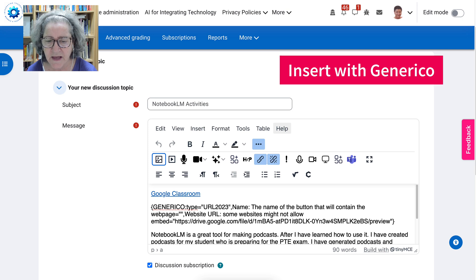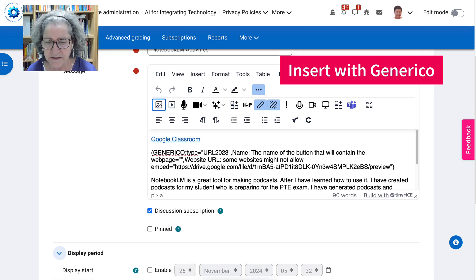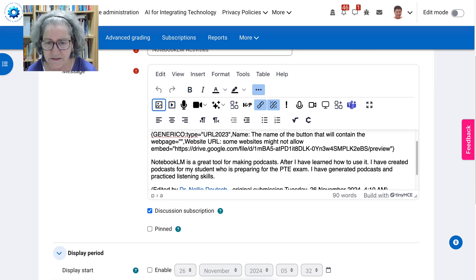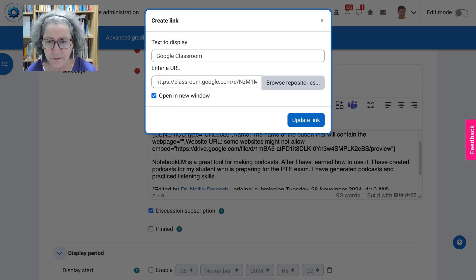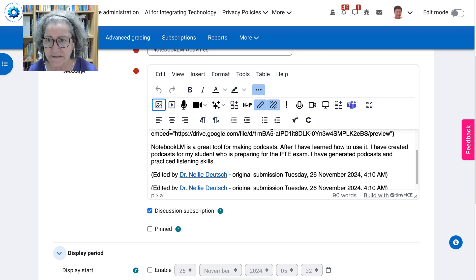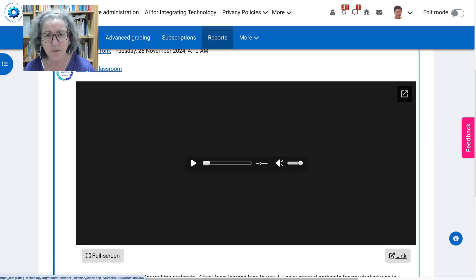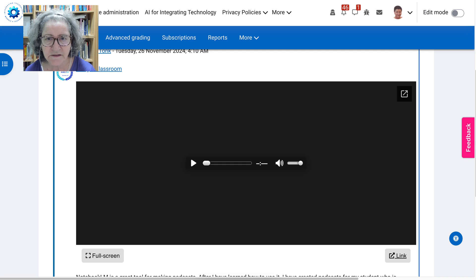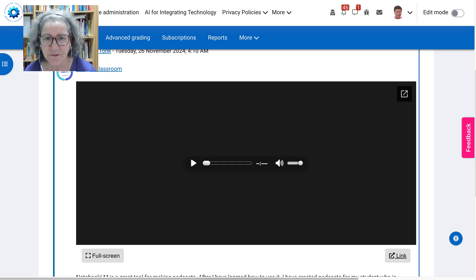So, anything that you can't insert with Generico, please use this feature, which is to make sure that the link opens in a new window. And that's it, basically. Feel free to ask questions about this or anything related to technology, and Moodle, or just technology for that matter. Thank you for watching. Have a great day.